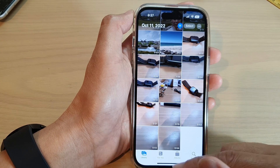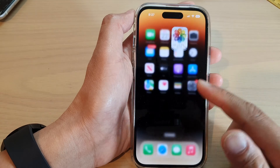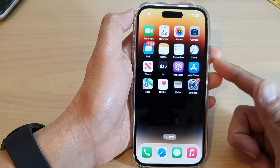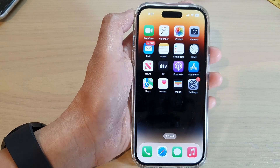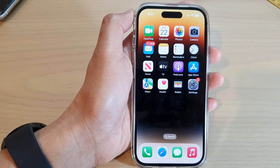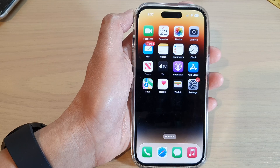And that's it! Finally, you can swipe up to go back to the home screen. Thank you for watching this video — please subscribe to my channel for more videos.